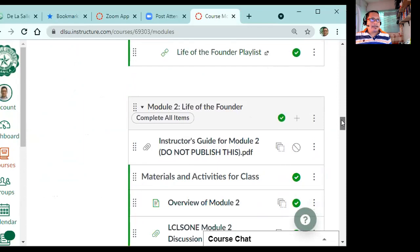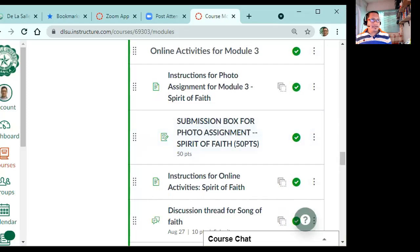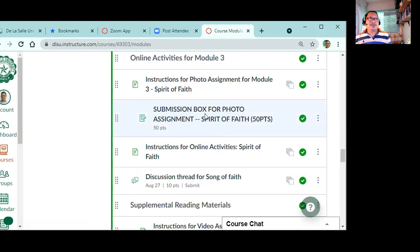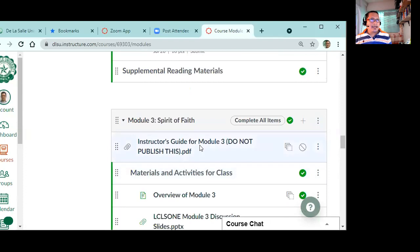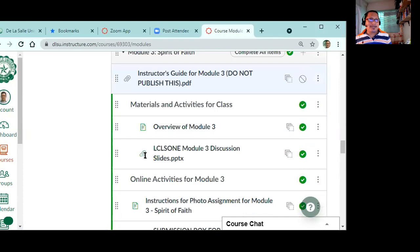What you can notice here in Module 3, if you are seeing this, there are some small changes here. This one right here, I added a submission box for photo assignment, which is Spirit of Faith, 50 points. This is the submission that was originally in Module 2 as a preparatory activity, I moved it here to Module 3, so this is it now - instructions for photo assignment.